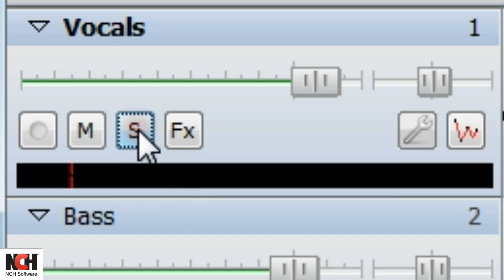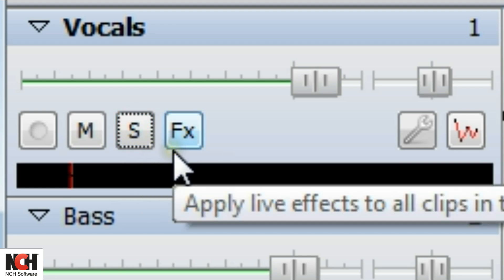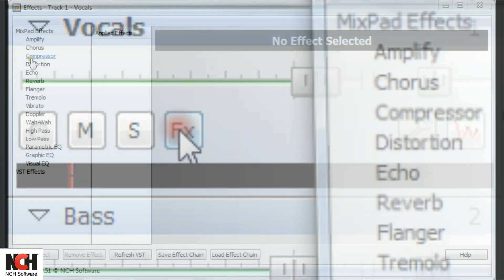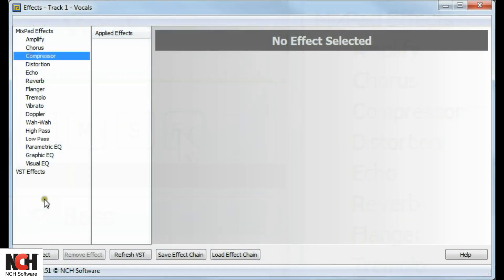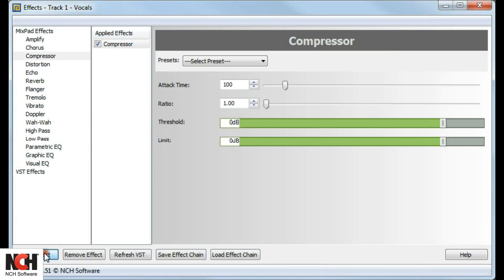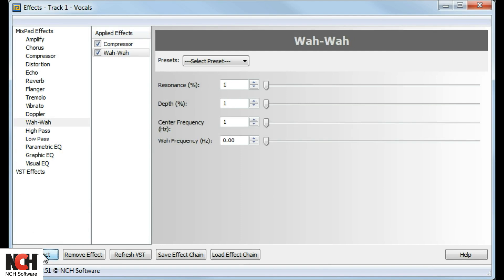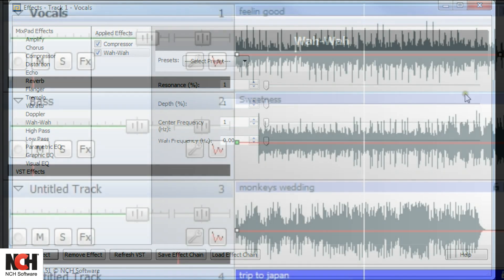Effects can be added to individual clips or to an entire track. Click on the FX button to apply effects to an entire track. This topic is covered in greater detail in our Mixpad Effects tutorial.